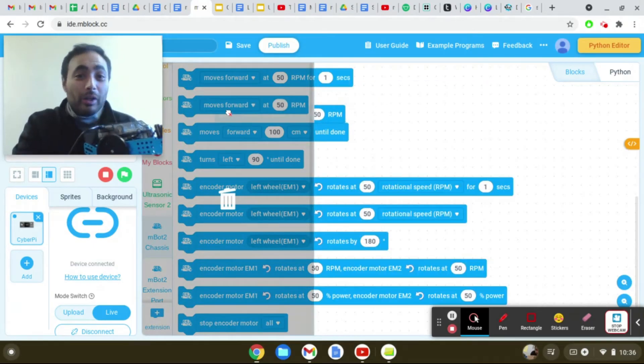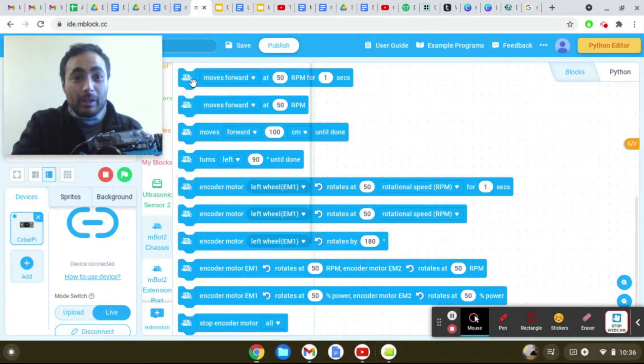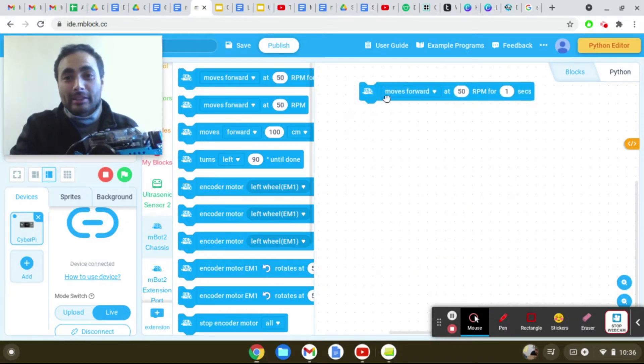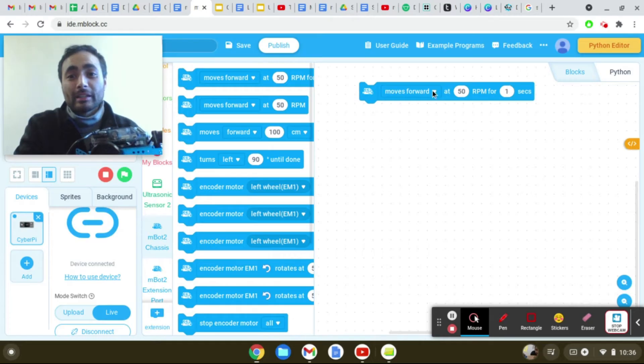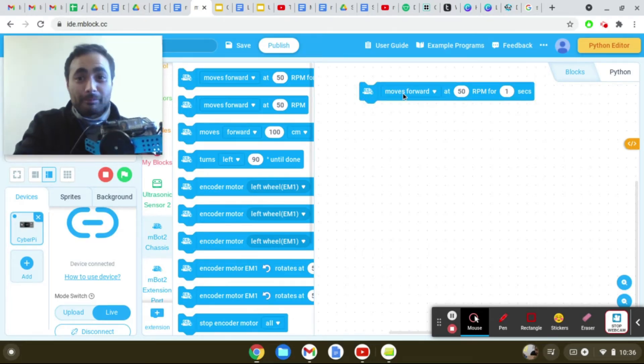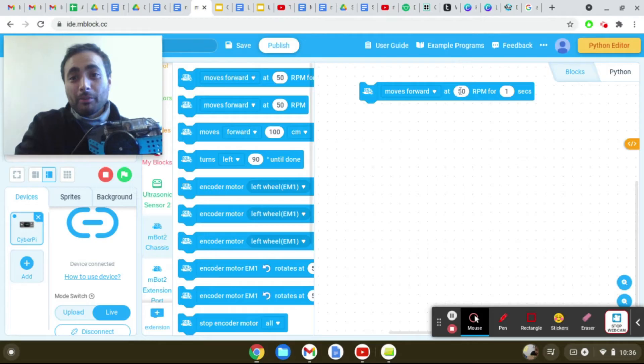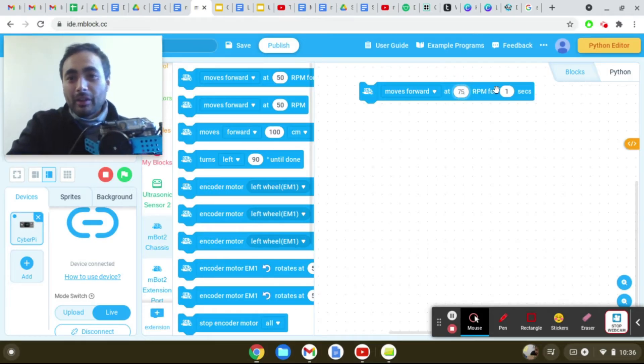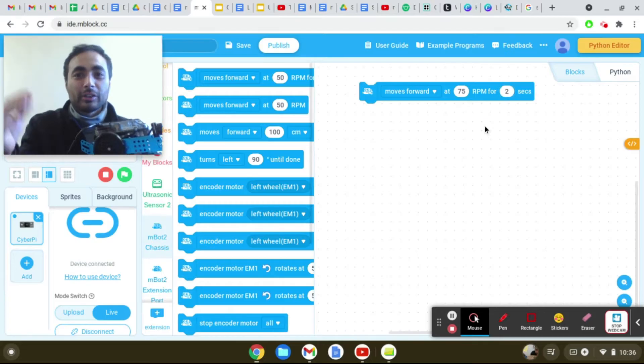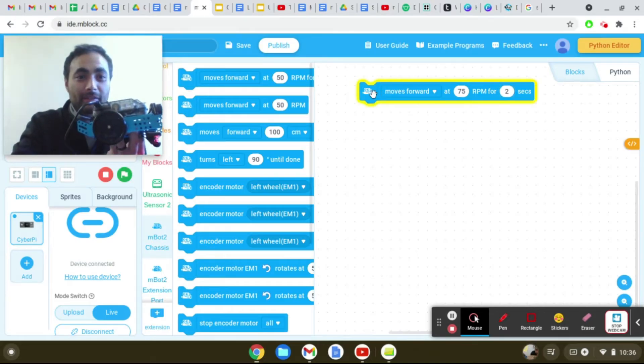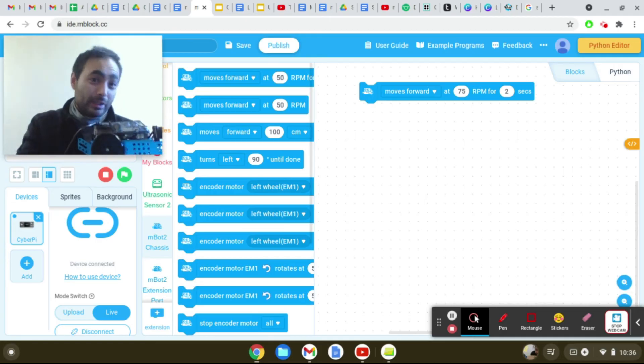So we don't want it to go forever. Well, maybe we do. But there's another code block that says move forward 50 RPM for one second. So if I click on this, it'll just do that for one second. I could change 50 RPM, make it faster. So let me do, I'll do 75 for two seconds. And now it should go faster and longer when I click on this. Okay, two seconds.